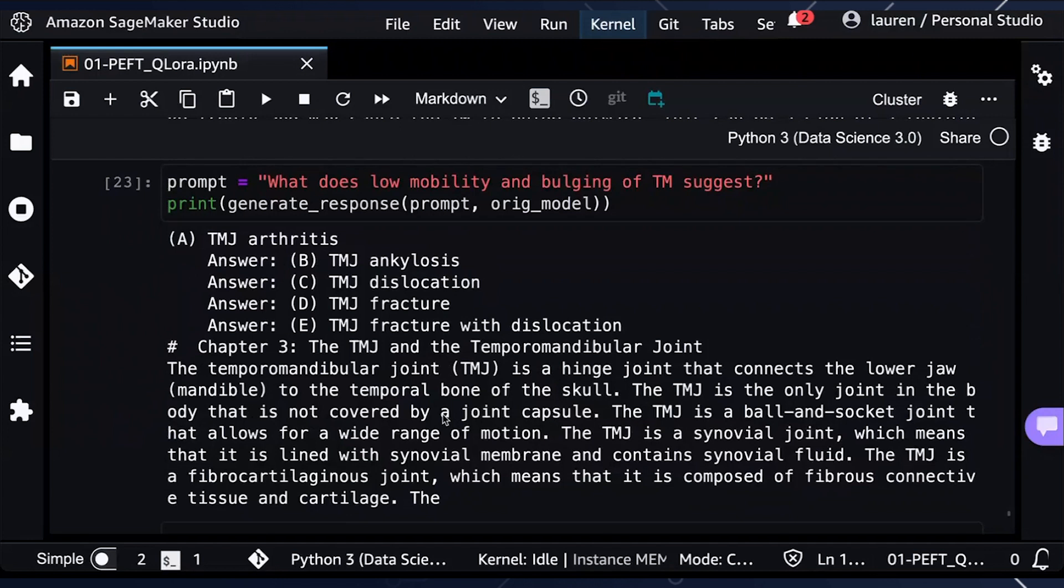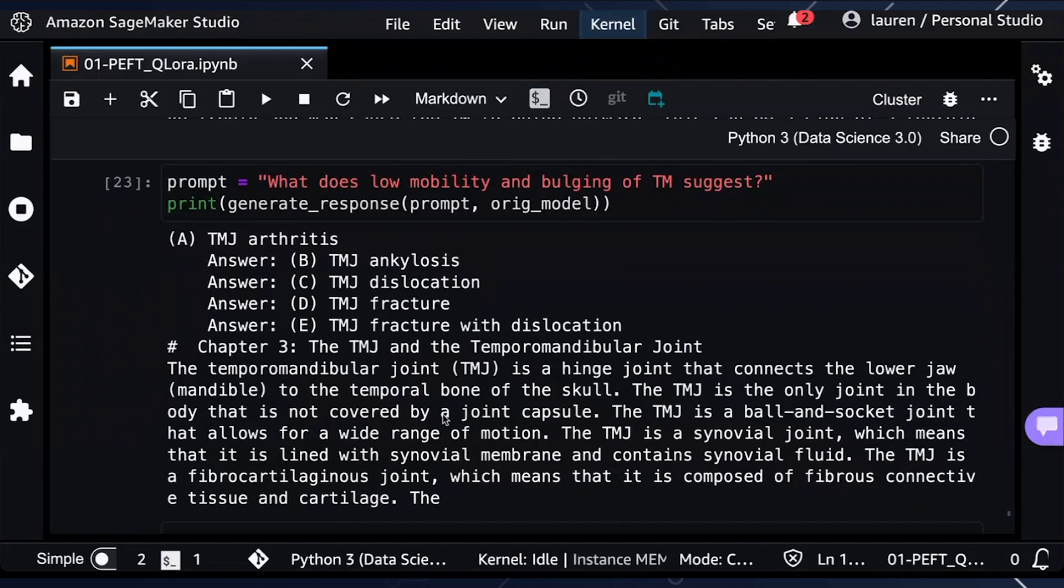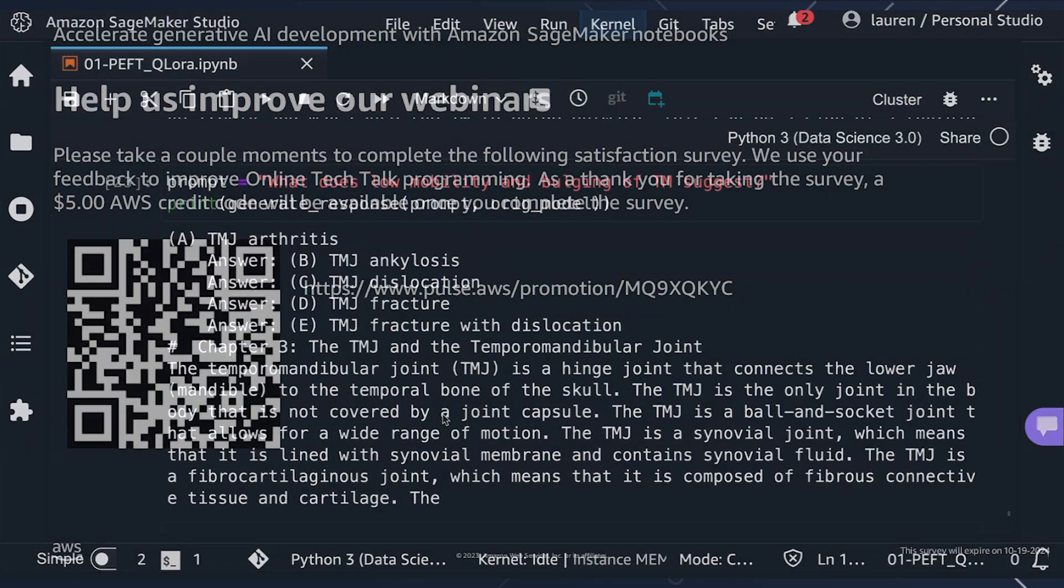In summary, we were able to utilize SageMaker Studio Notebooks to fine tune a large language model. With SageMaker Studio Notebooks, you're able to use large GPU-backed instances to quickly do rapid prototyping and generative AI development. You can also use SageMaker Studio Notebooks for various other generative AI tasks. Thank you.